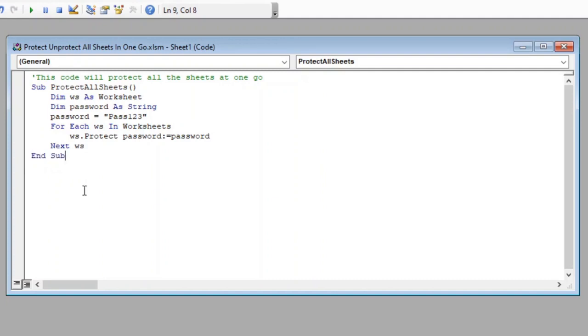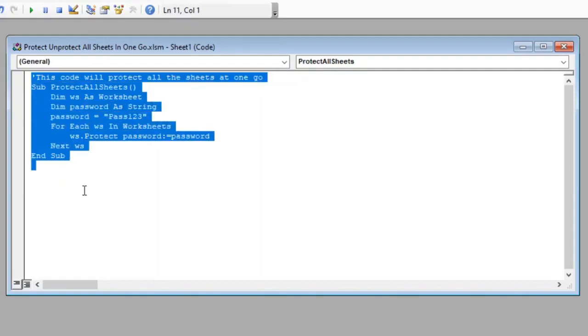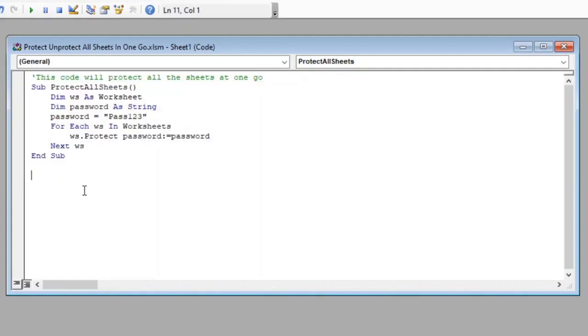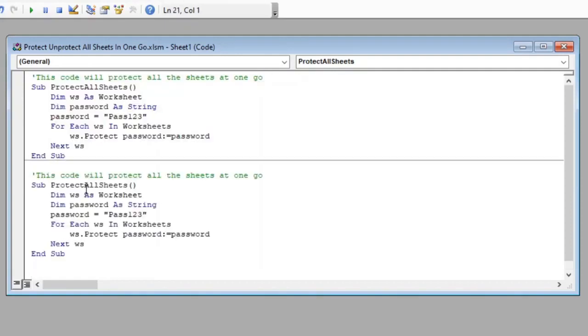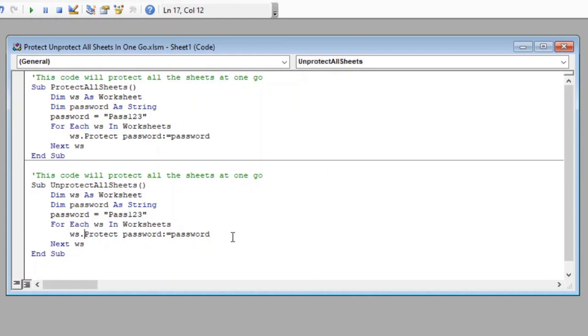Now let us copy this entire code and paste it again below and modify the function name from protect to unprotect and change the action here from protect to unprotect.